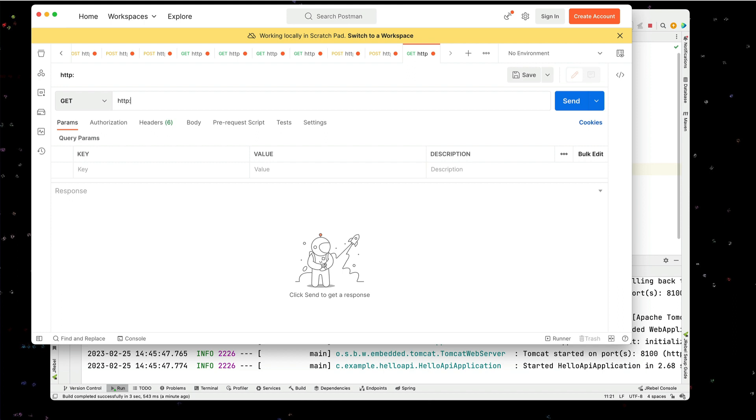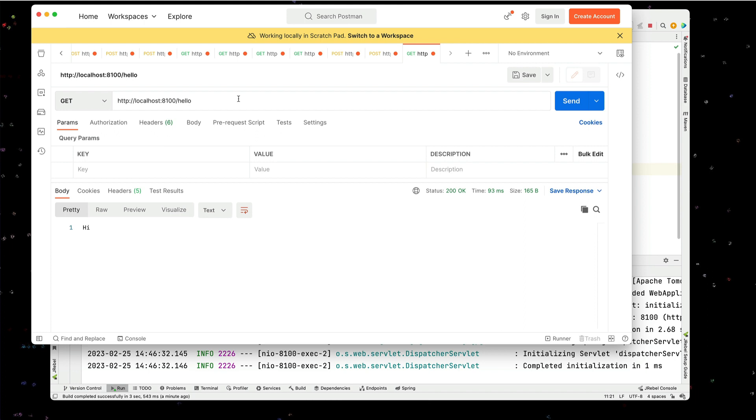HTTP://localhost:8100/hello. And that gets our response hi. So we know our basic application server is up and running.